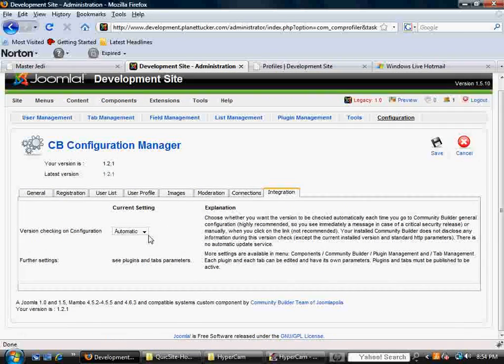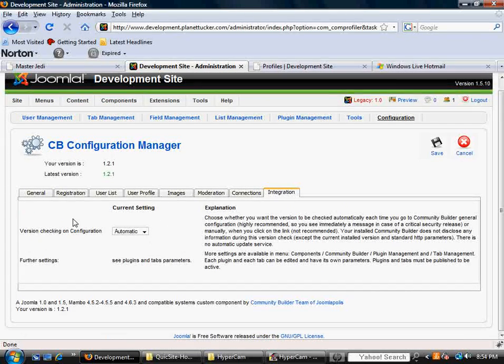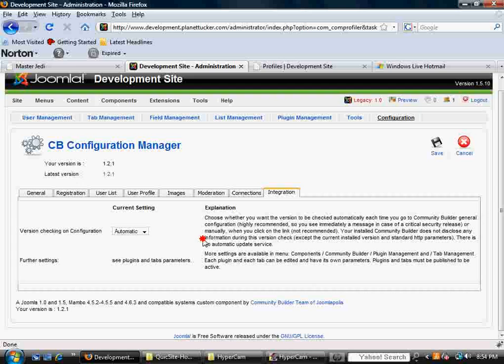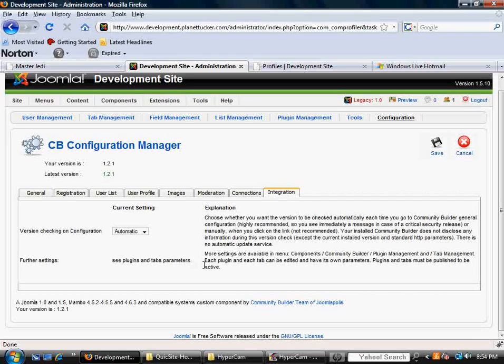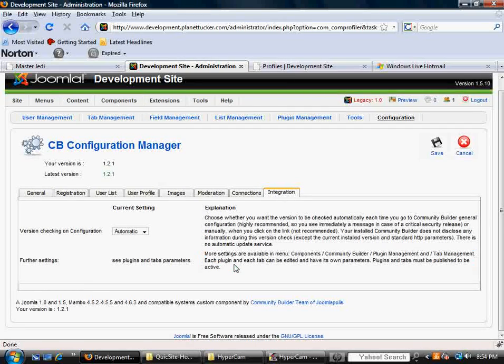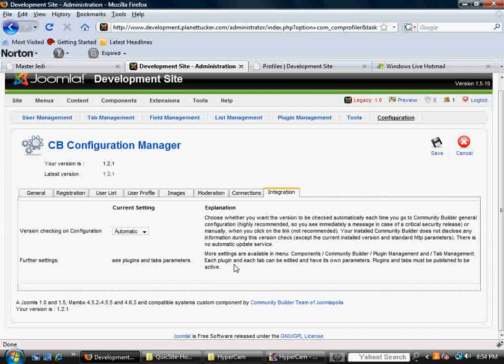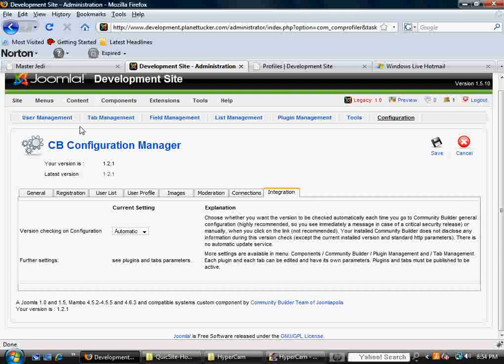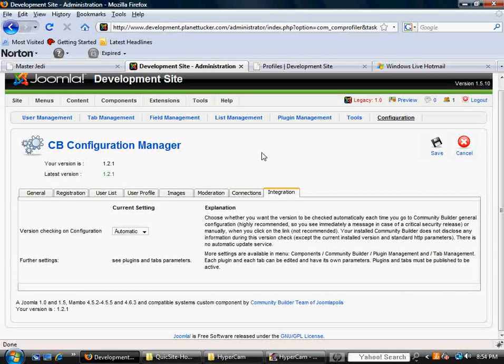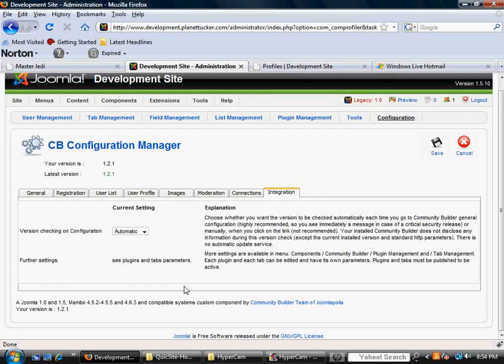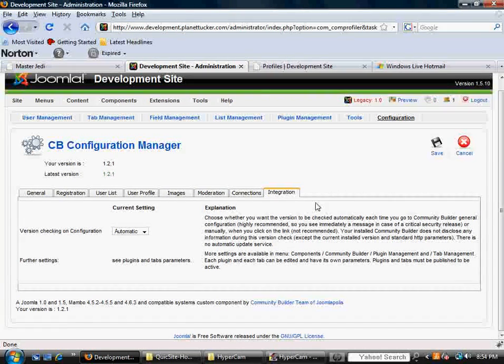And then on integration, finally, there's not a whole lot here. I would just leave this the way it is, out of the box. There's kind of an explanation here that talks about when we get into tab management and plug-in management that different things can show up here.